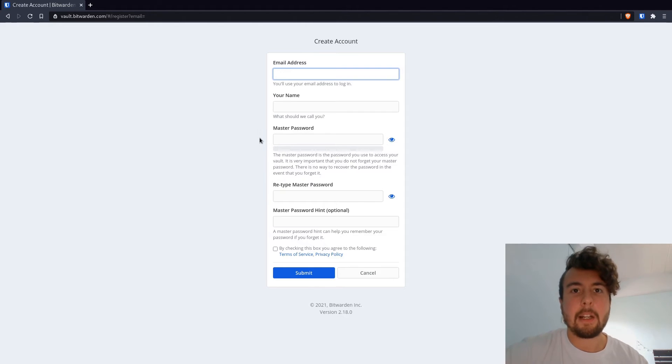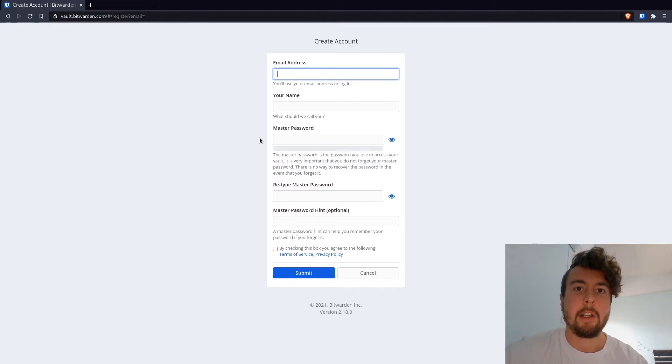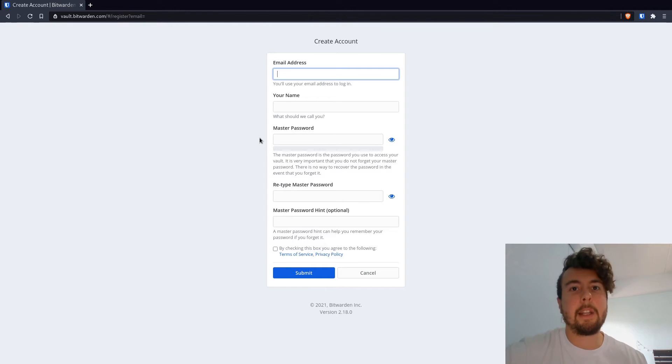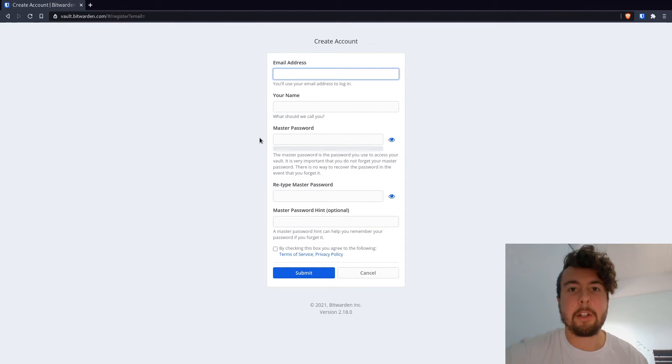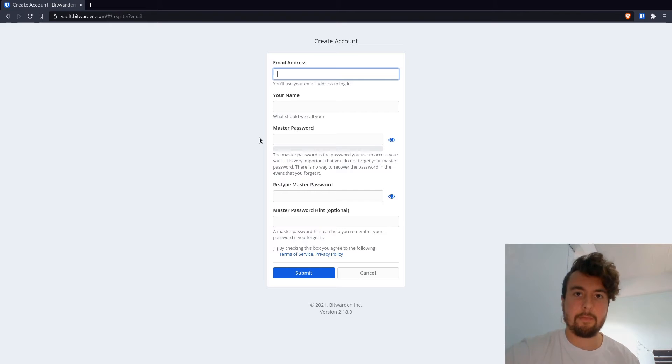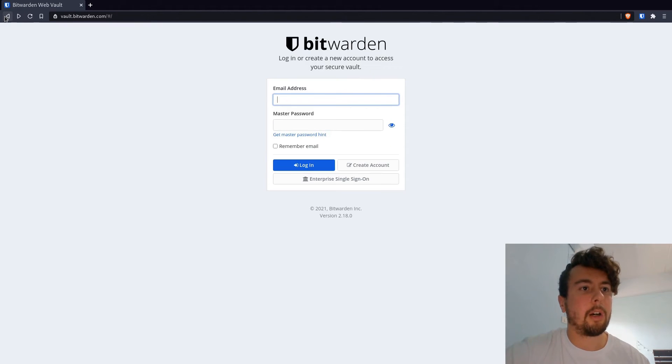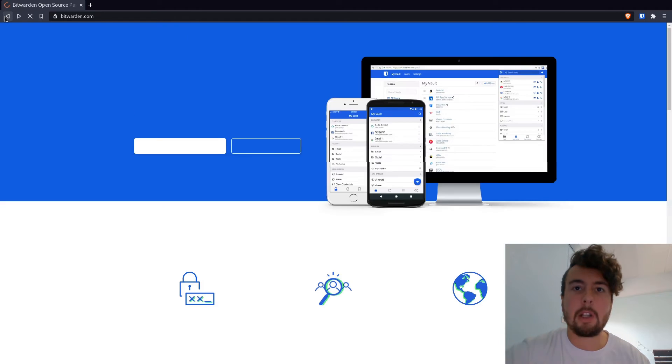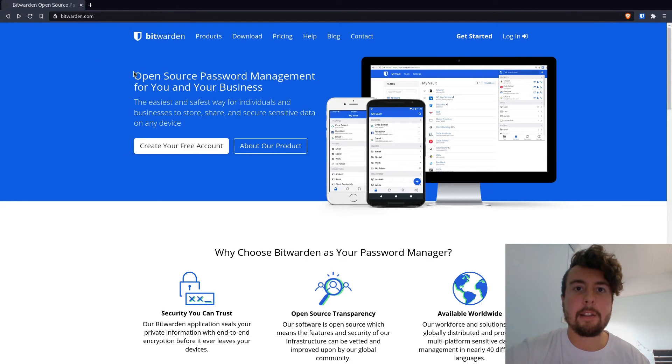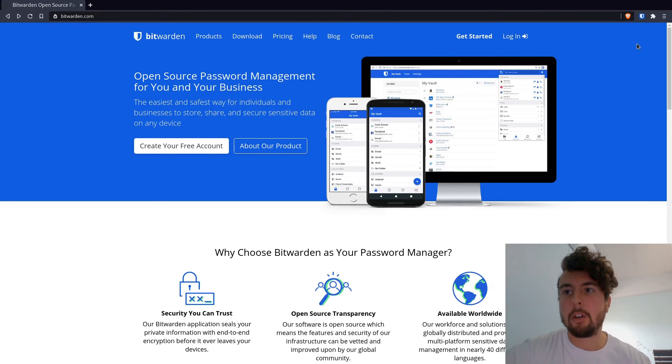So that might sound like a downside, but it does help improve the security in that nobody, not even them, are able to recover your password once you've already made it. And so once you create an account here, you can download password manager clients for your desktop, for your phone, for your browser.